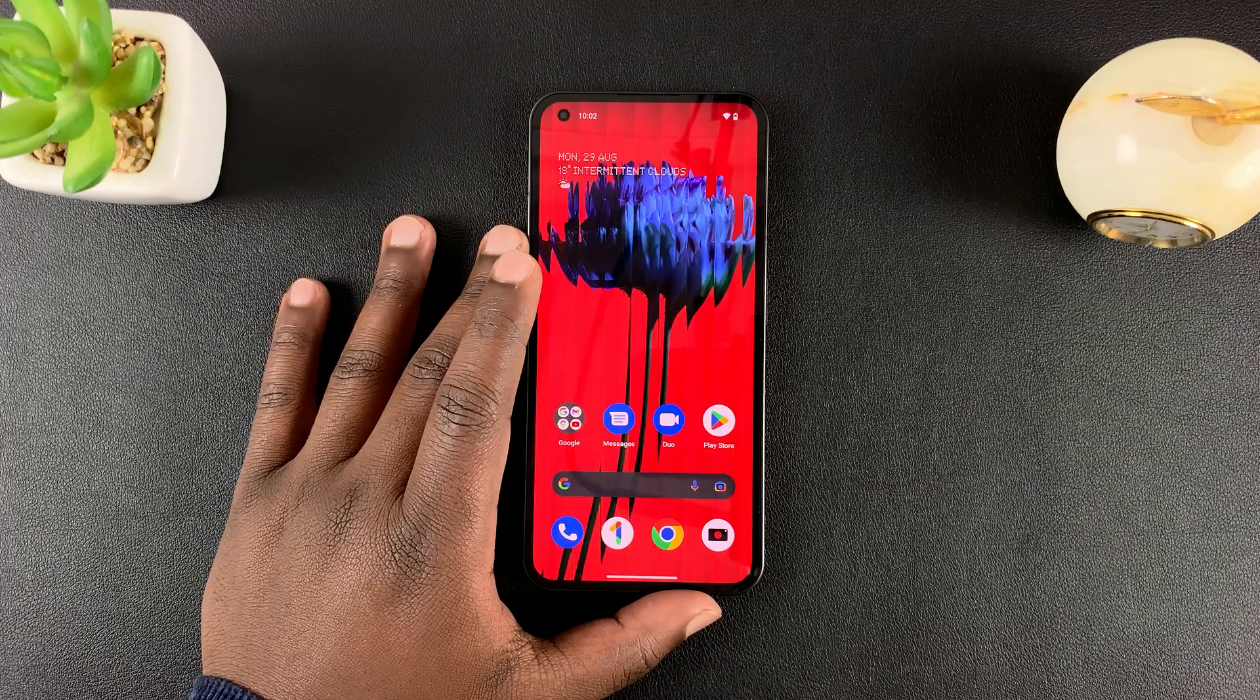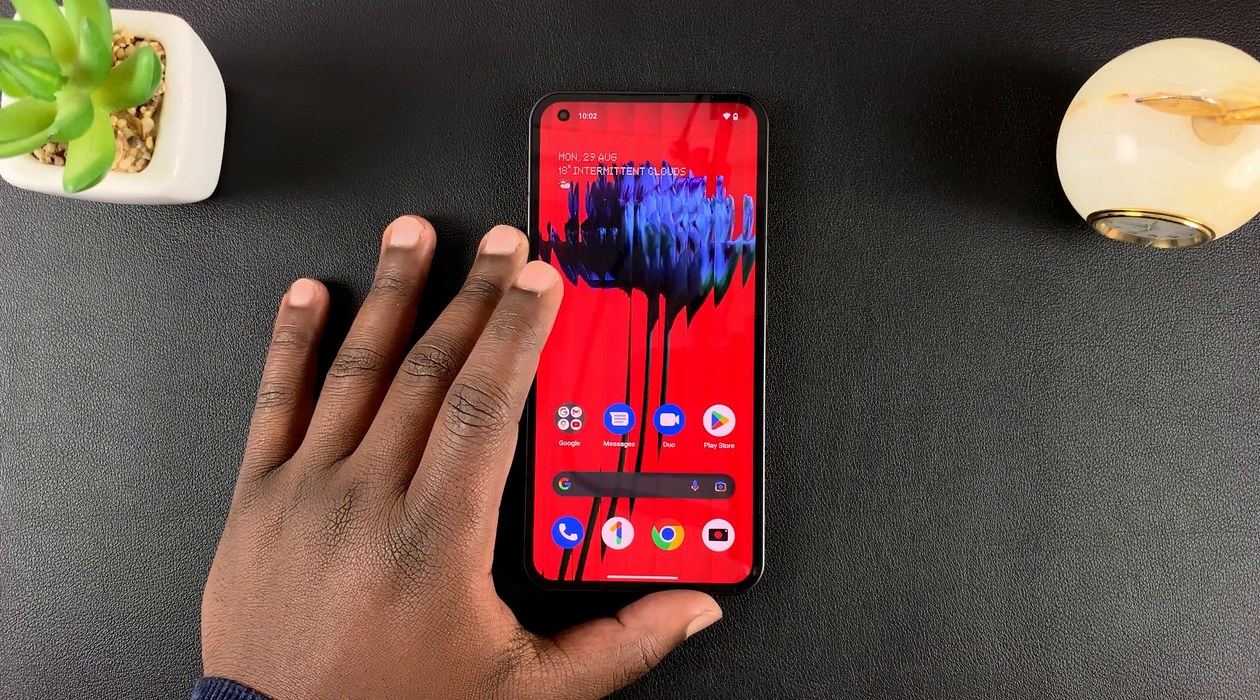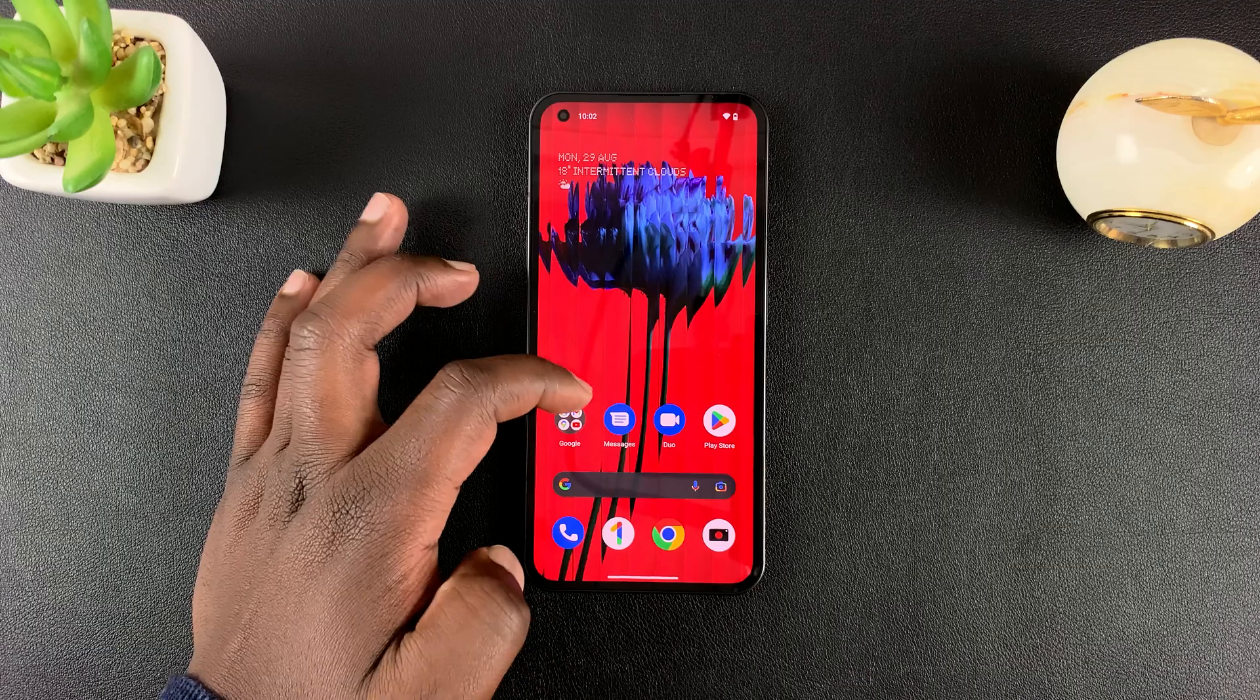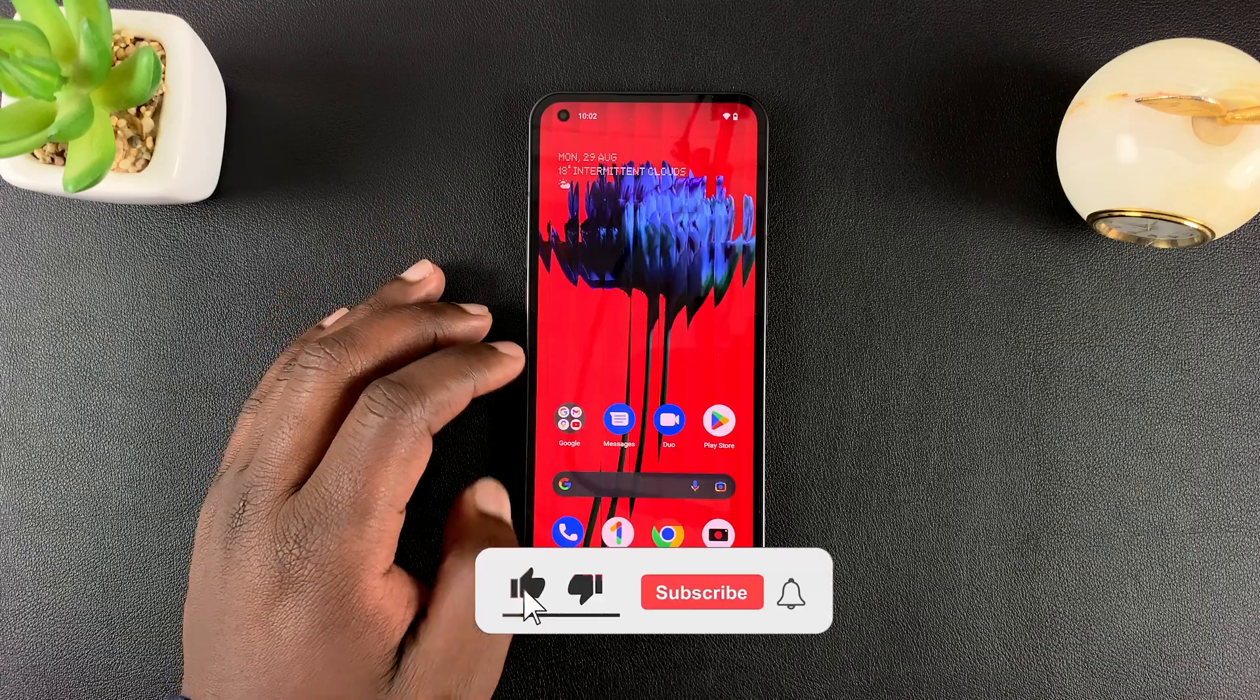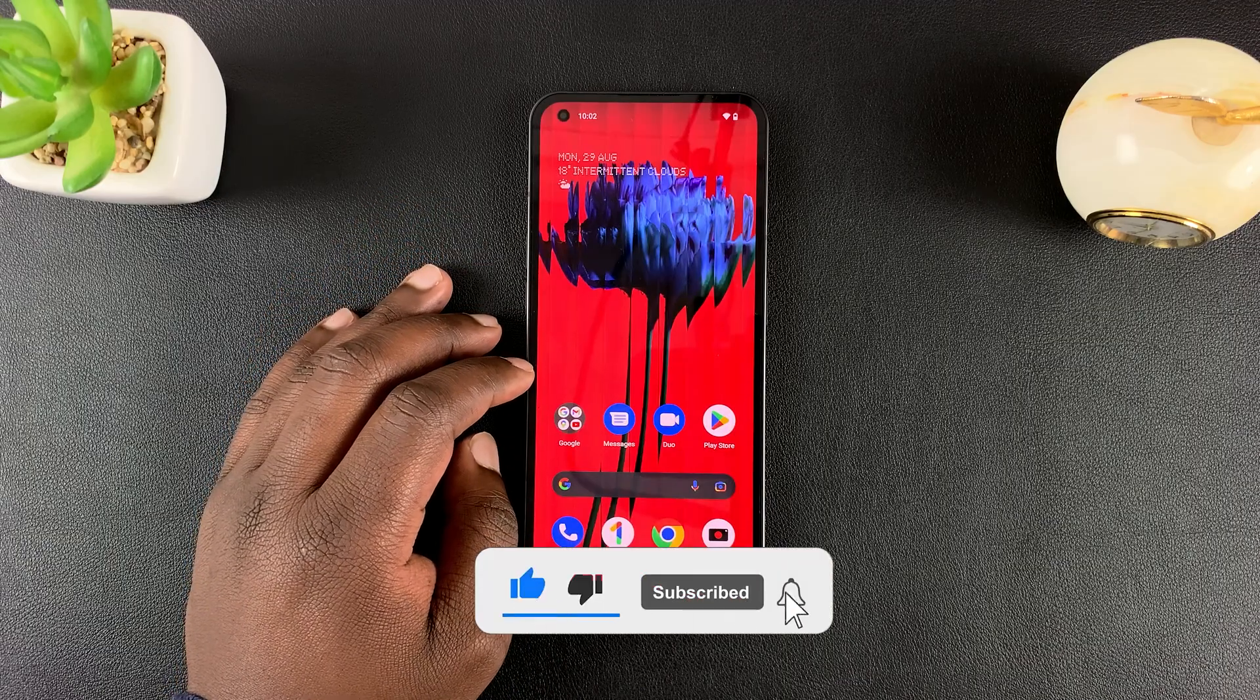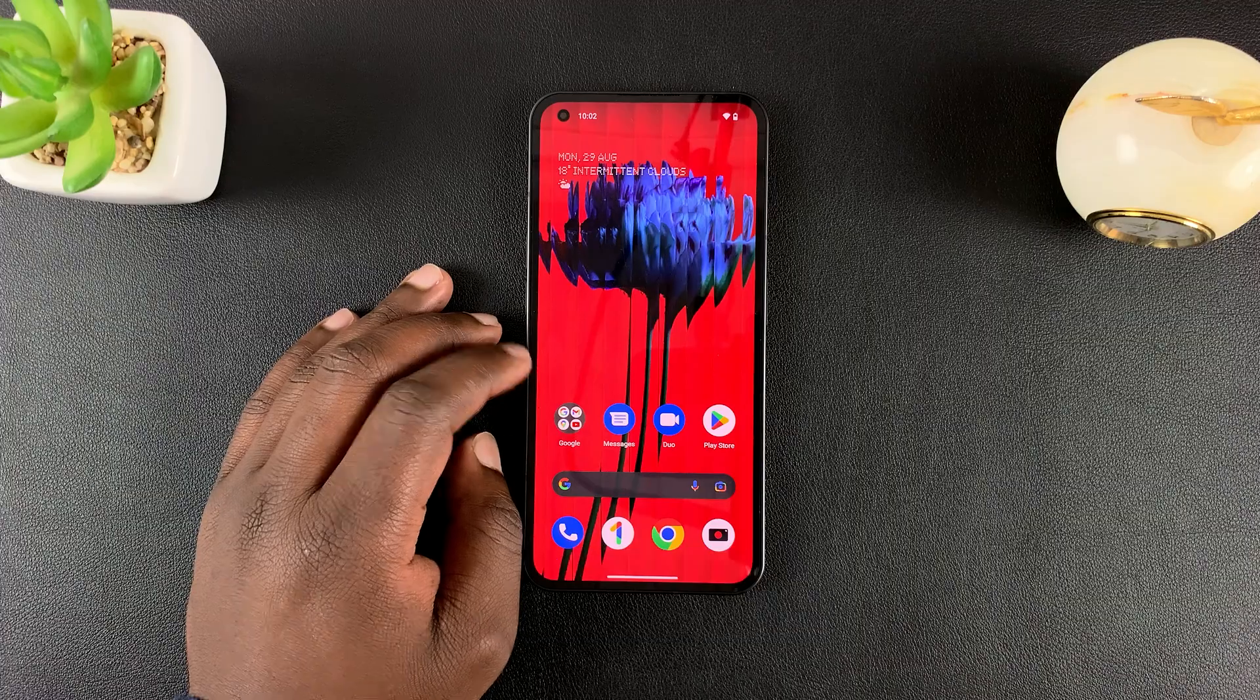So this is the nothing phone. And in today's video, I'll be showing you how to manually update your phone to make sure you're running the latest nothing OS.